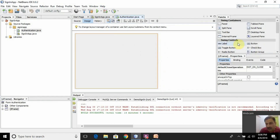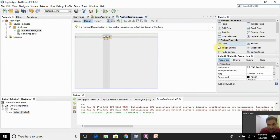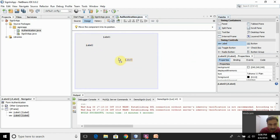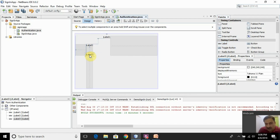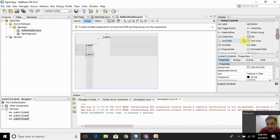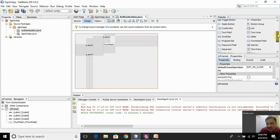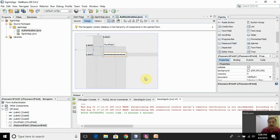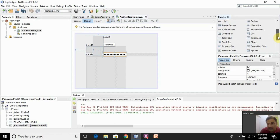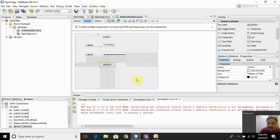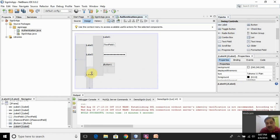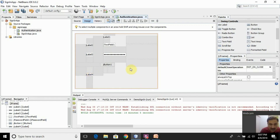Let us design the GUI form. I will drag and drop one label control, then another label control. I will be asking the user to enter email address and password. I will take one text field swing control and drag it here. And because I don't want the password displayed on screen, I will use the password field — so that when the user enters the password, only asterisks or dots are displayed. Nobody should see the text entered as the password. I also add a button for submitting and another label to display the authentication response message.